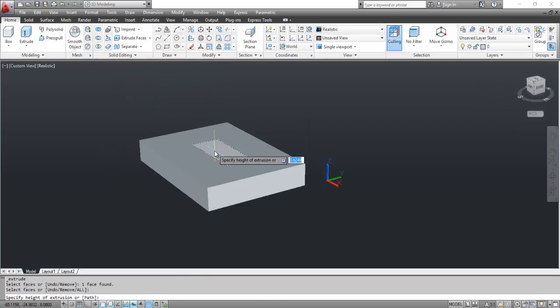AutoCAD prompts you to specify the height of extrusion. Type minus 5 and press Enter.